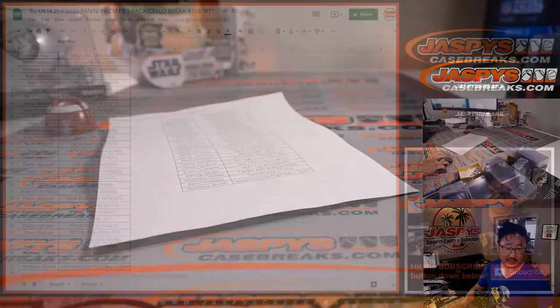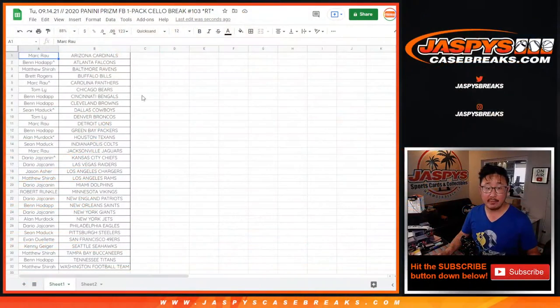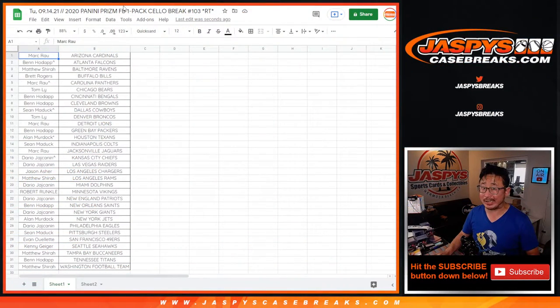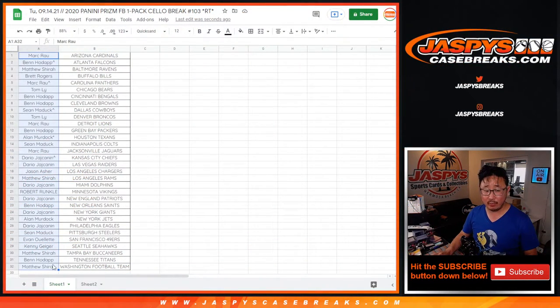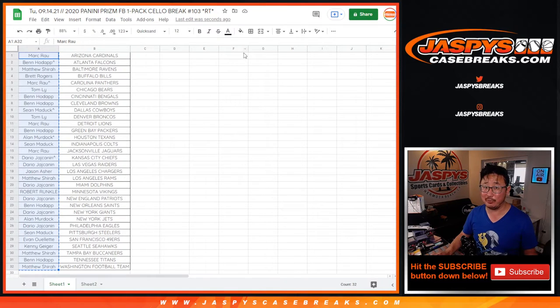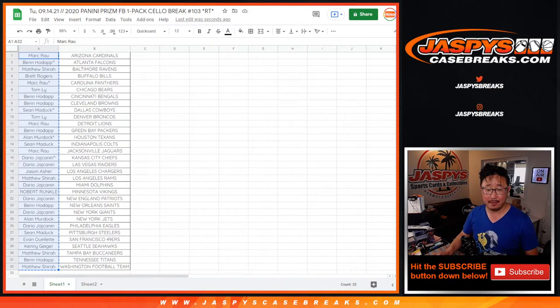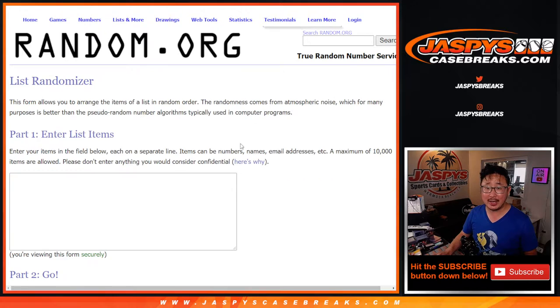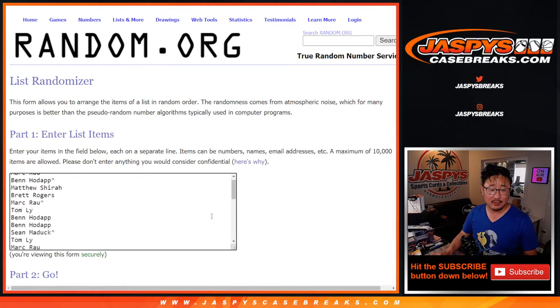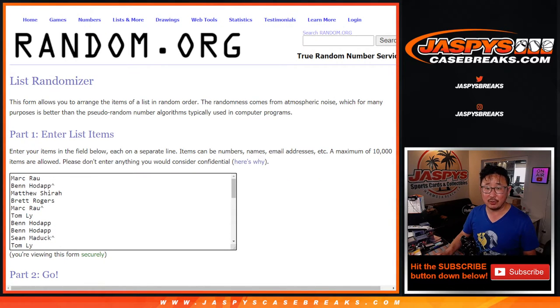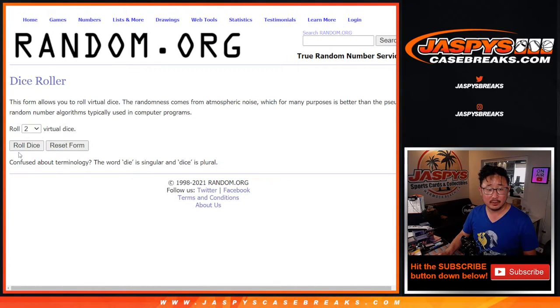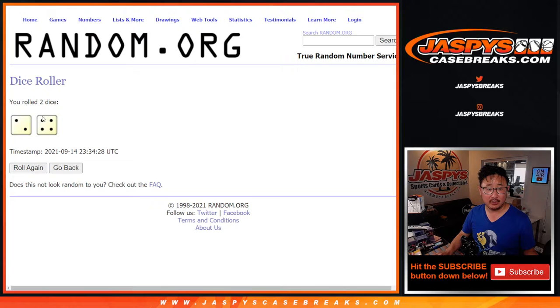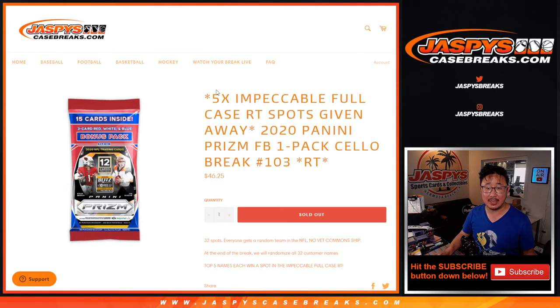Thanks, everyone, for making this happen. If you're watching live, we've got a couple more of these to do, and then we can break open that full case of impeccable football, which I would love to do tonight. So keep chipping away at it. JaspysCaseBreaks.com. New dice, final dice roll. Final list. We're going to randomize two and a four six times, top five.